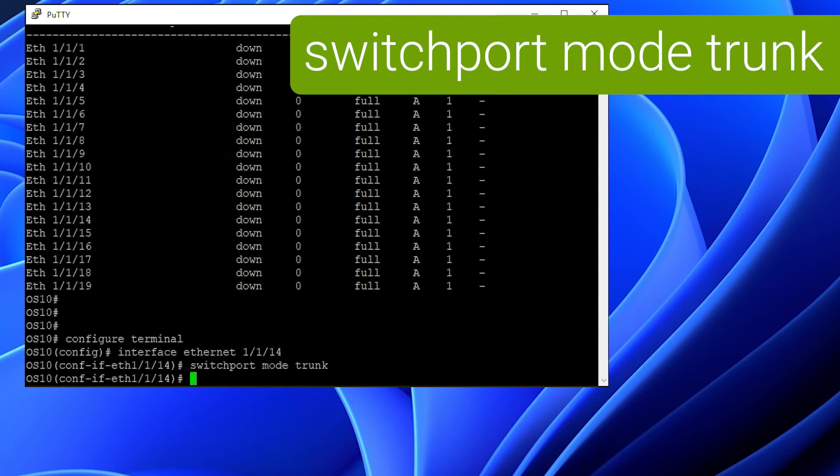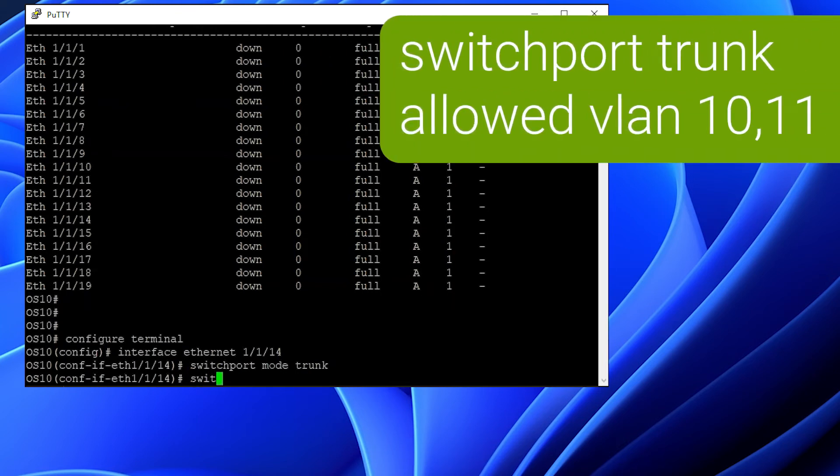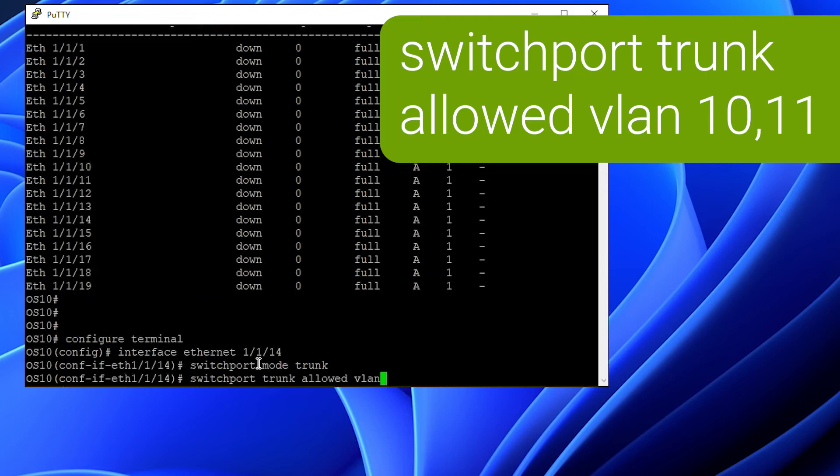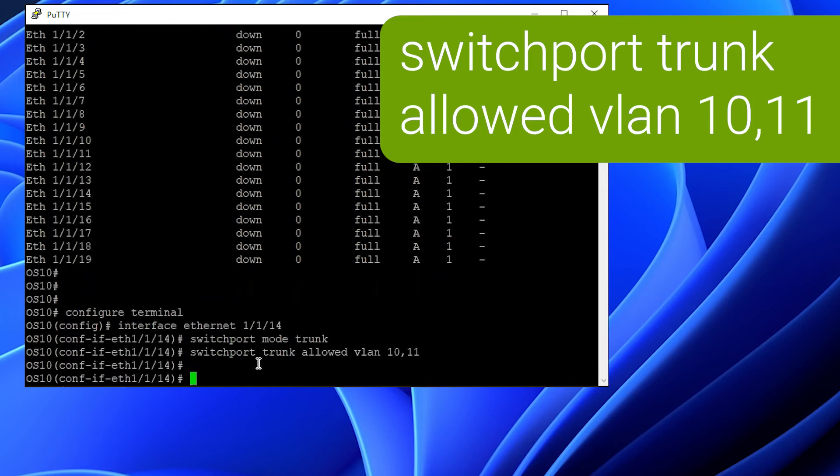Once this is done, use the switchport trunk allowed VLAN X command to add tag VLANs to the interface, where X is the list of the VLAN numbers. Note, you can add more than one VLAN using a dash and a number for a range, or a comma to separate additional VLANs.